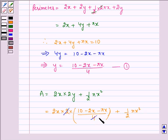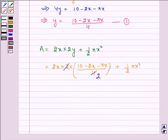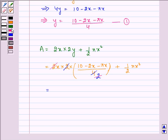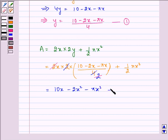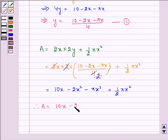Simplifying: the 2 cancels with the 4 leaving 2, and then that 2 cancels again, giving A equals 10X minus 2X squared minus πX squared plus half πX squared. Therefore A equals 10X minus 2X squared minus πX squared divided by 2.